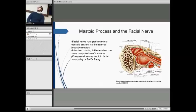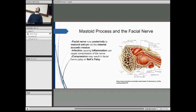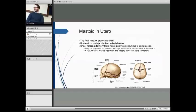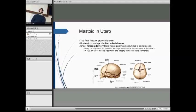Now we're going to take a look at the more clinical side of the mastoid process, starting with its relation to the facial nerve. The facial nerve runs posteriorly to the mastoid antrum through the internal acoustic meatus. If infection occurs in the mastoid air cells, this can cause compression of the facial nerve, resulting in facial nerve palsy or Bell's palsy, which causes weakness in the muscles supplied by the nerve on that side. In utero, the mastoid process is much smaller than in adults, meaning it cannot protect the facial nerve. As a result, forceps delivery applying compression to the mastoid process can cause compression of the facial nerve.